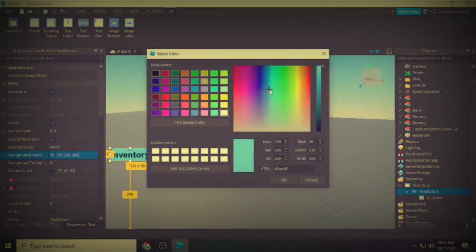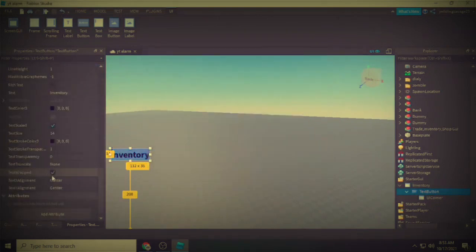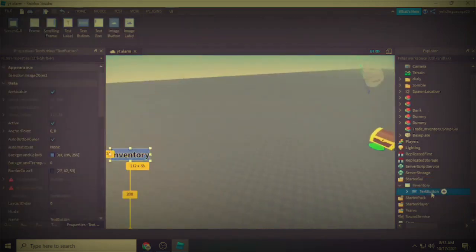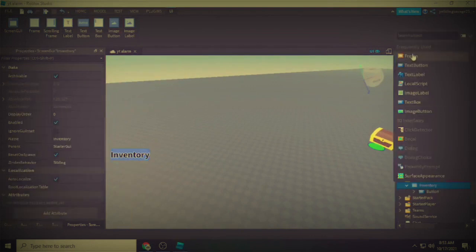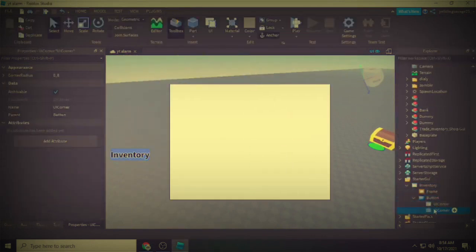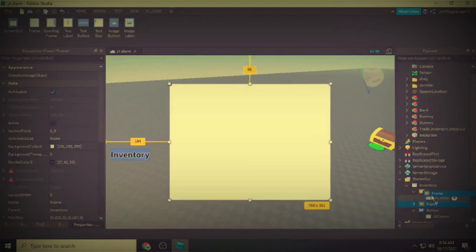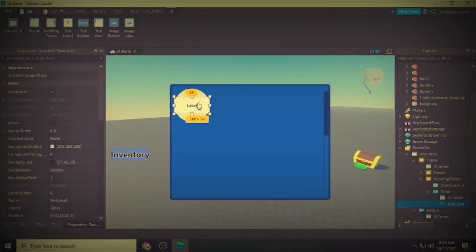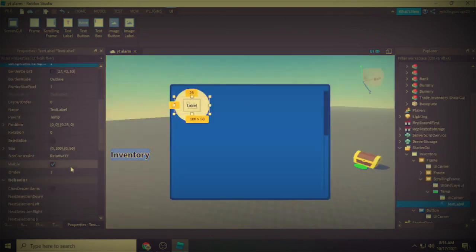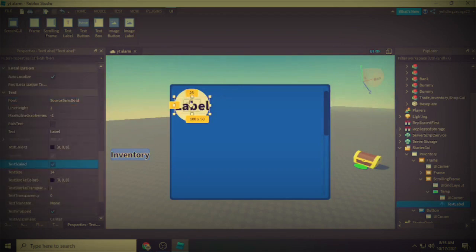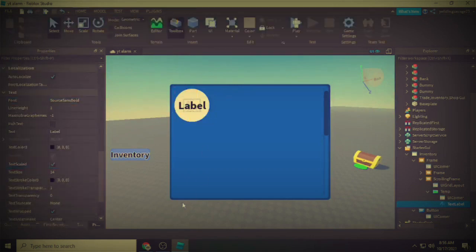I'm speeding up the video here because I'm just making the UI for our inventory system. You can make your own or copy mine — I'll put a free template link in the description.